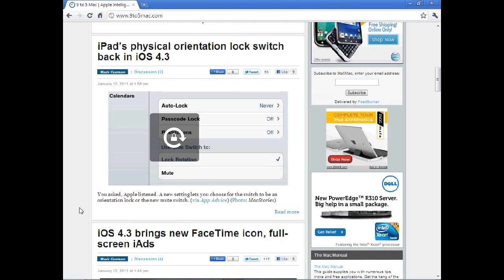And one last thing, with iOS 4.3, you can now do video streaming for AirPlay, which will be really cool instead of just doing audio. And it will also work with apps, so third-party apps not made by Apple. And there have been some apps that have been allowed to do that, but not too many until now.